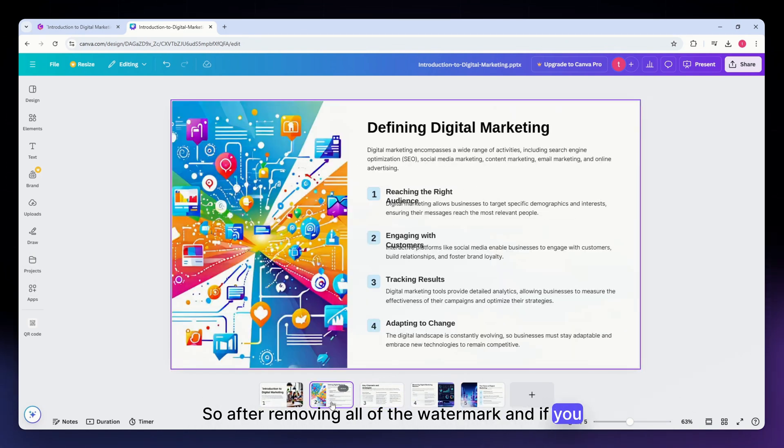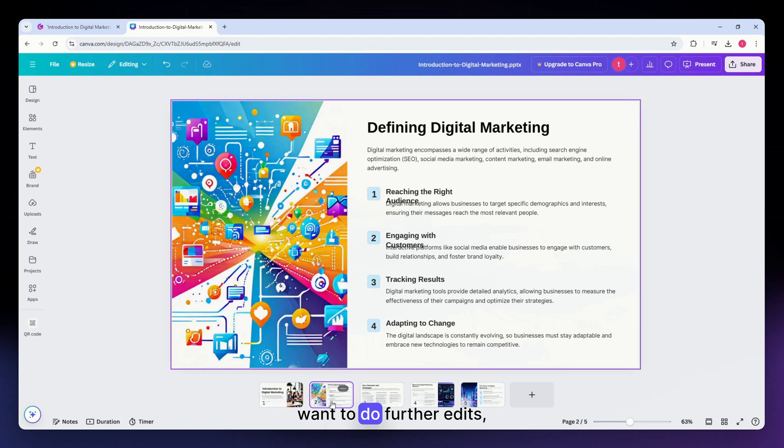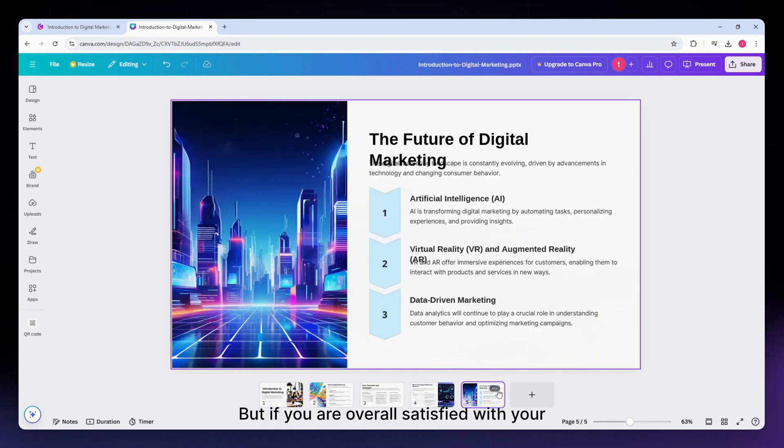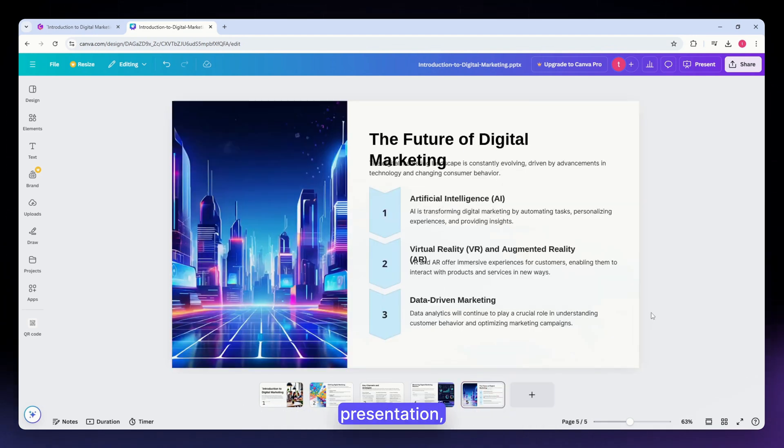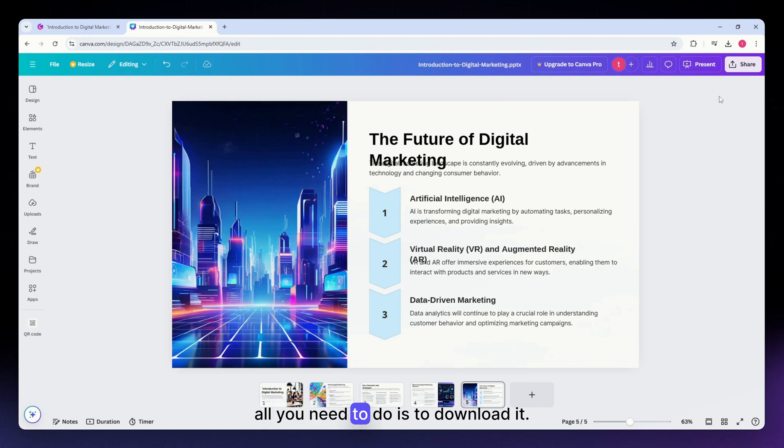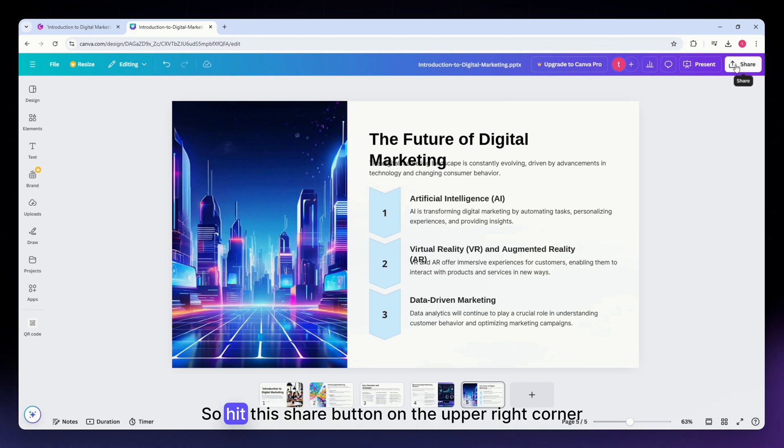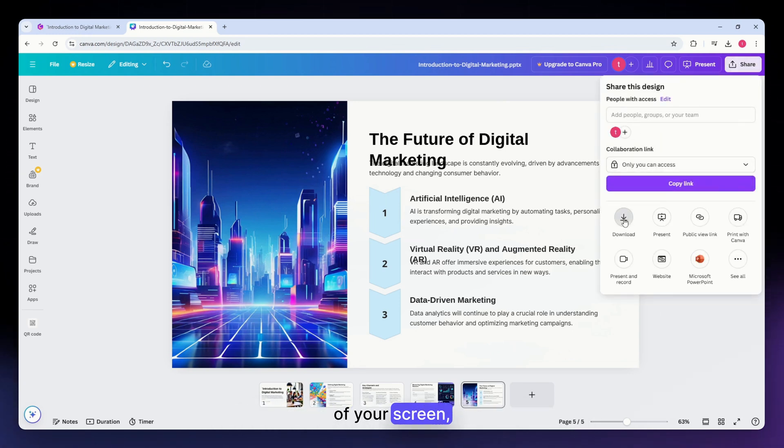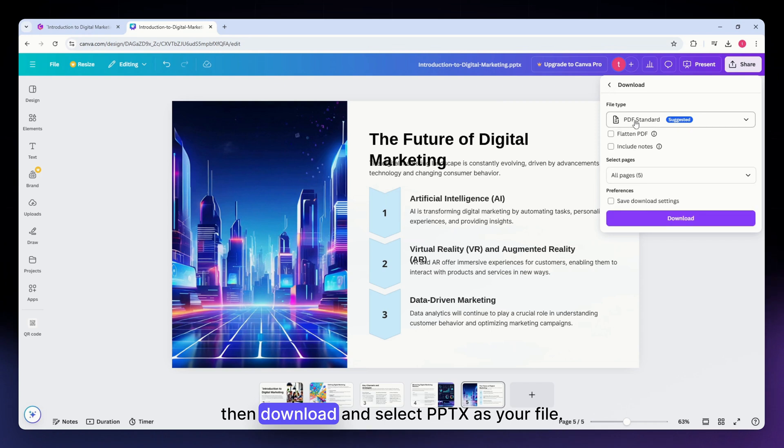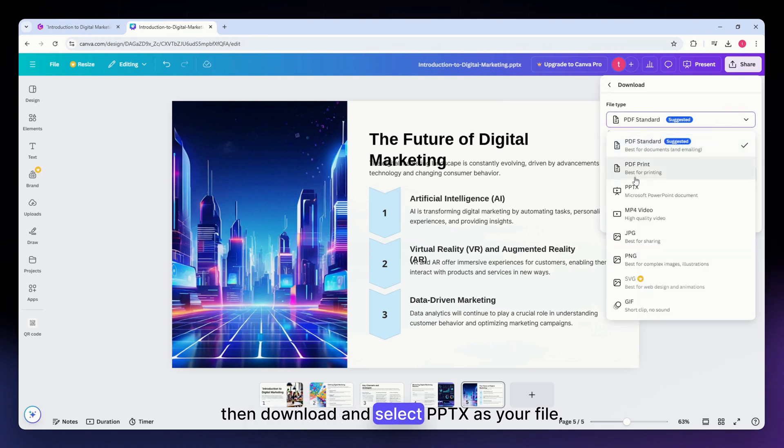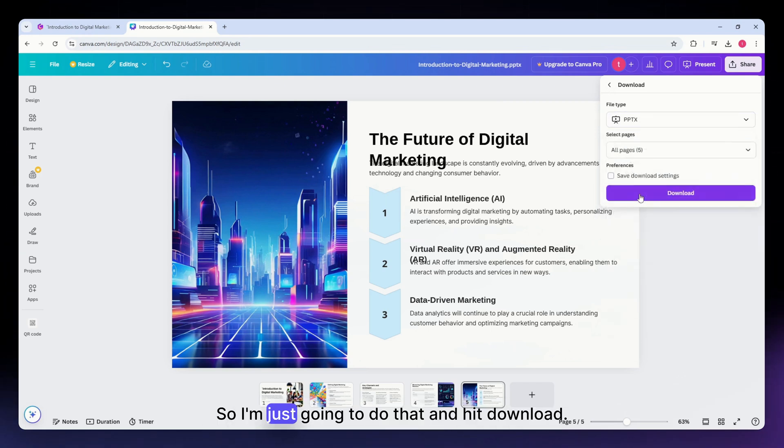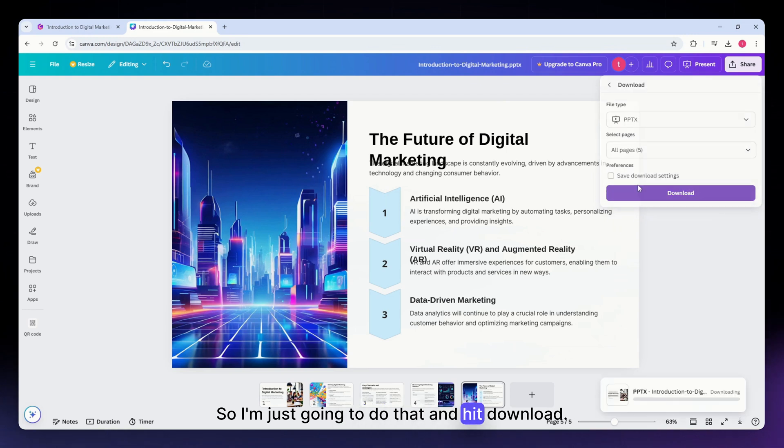But if you are overall satisfied with your presentation, all you need to do is download it. Hit this share button on the upper right corner of your screen, then download and select PPTX as your file. I'm just going to do that and hit download.